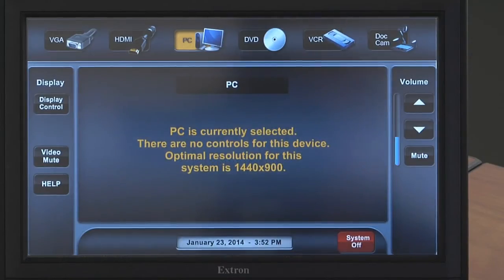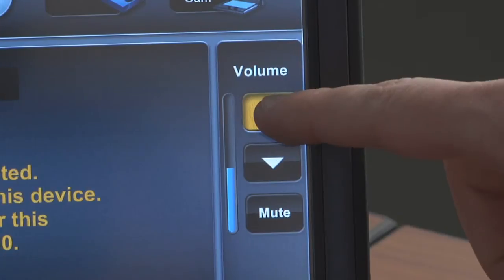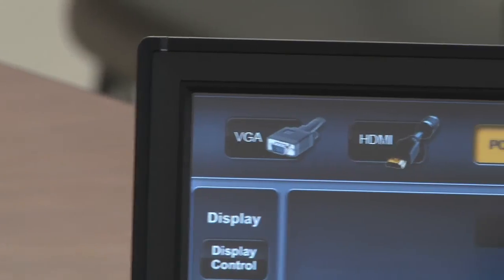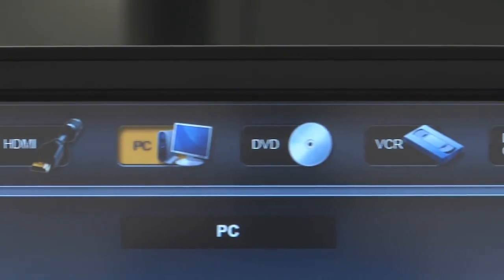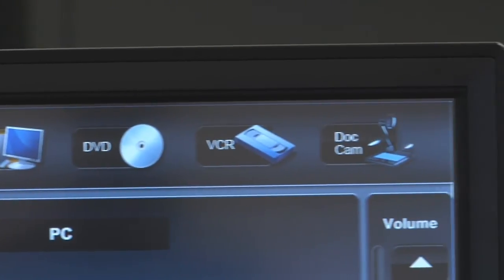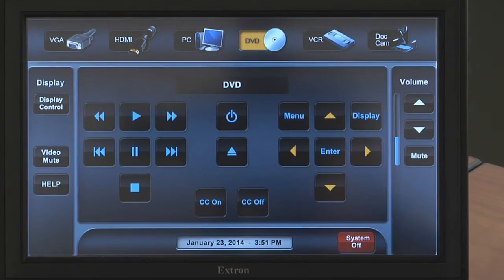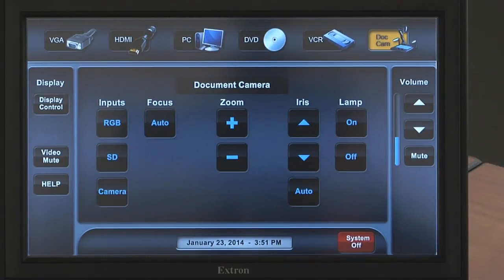The right side of the touchscreen has buttons for adjusting the audio level in the classroom. You can switch to a different source by pressing its button on the top of the screen. Please wait a few seconds after switching to a source before switching to another source, as switching between sources too quickly can cause the system to malfunction.